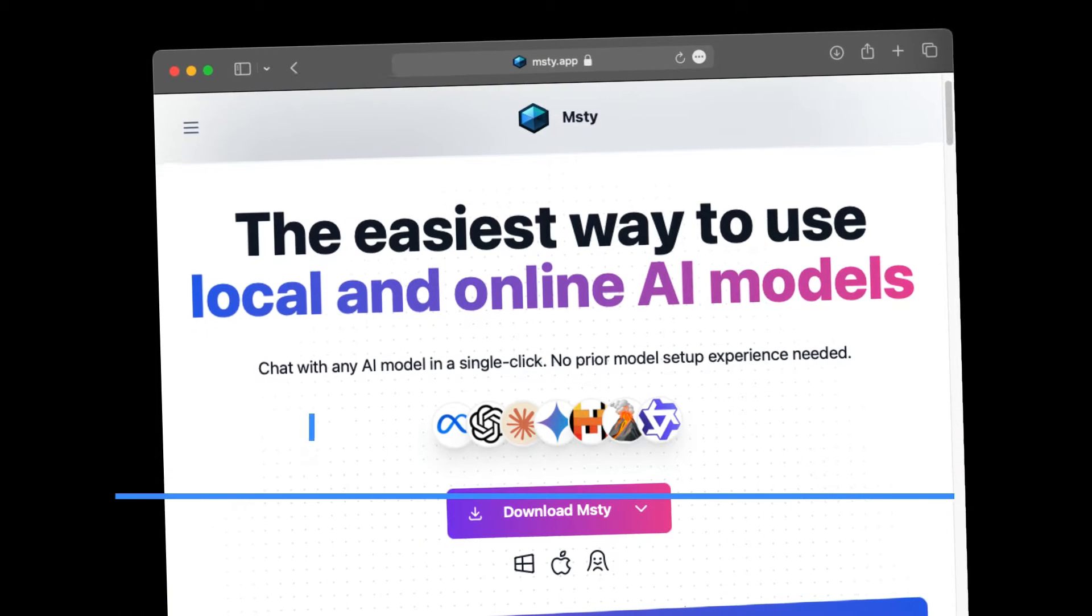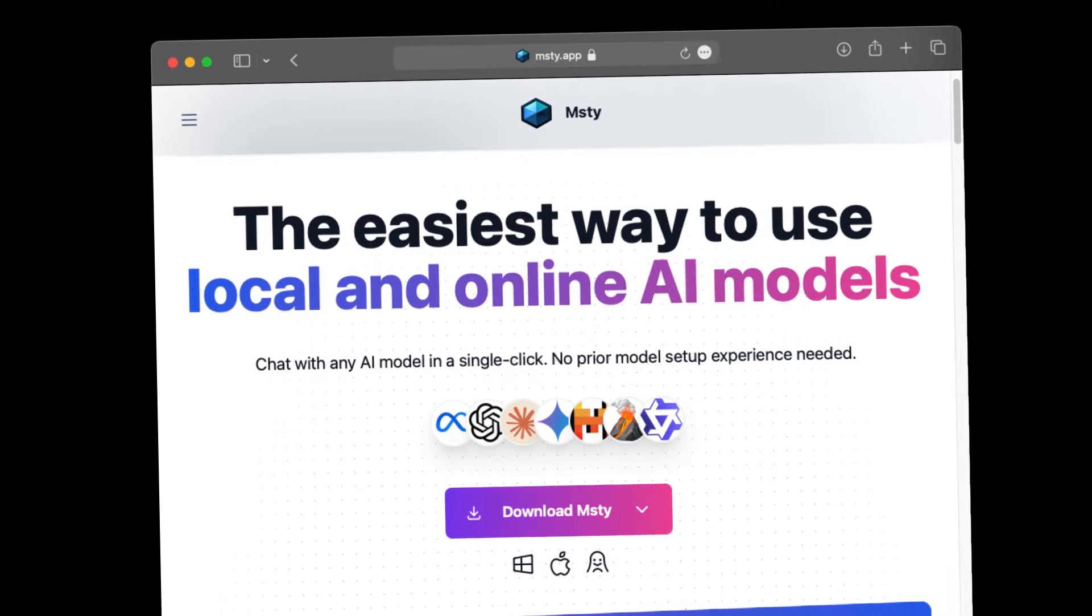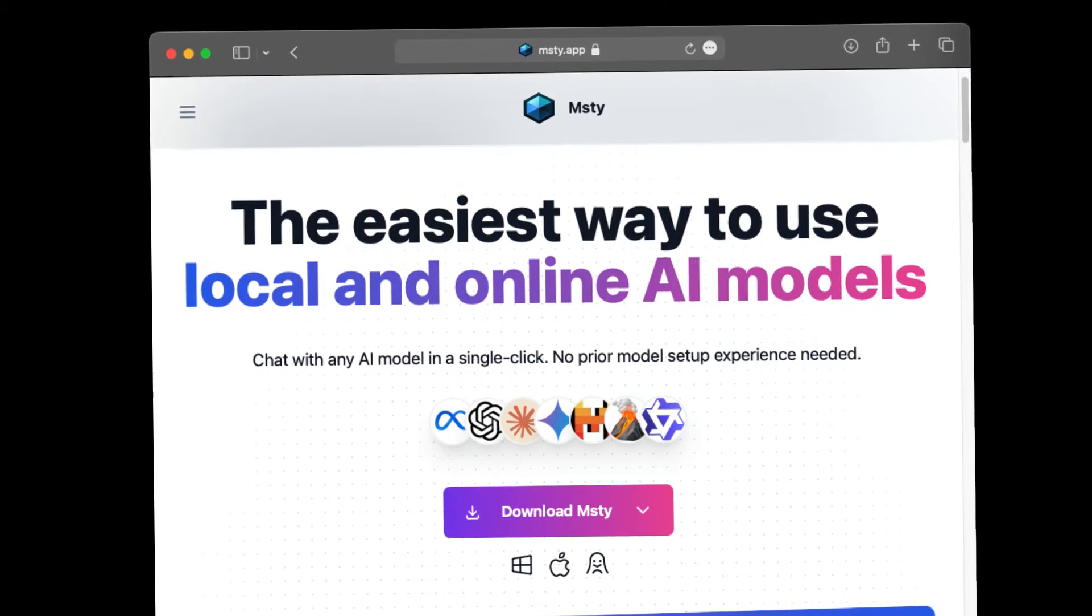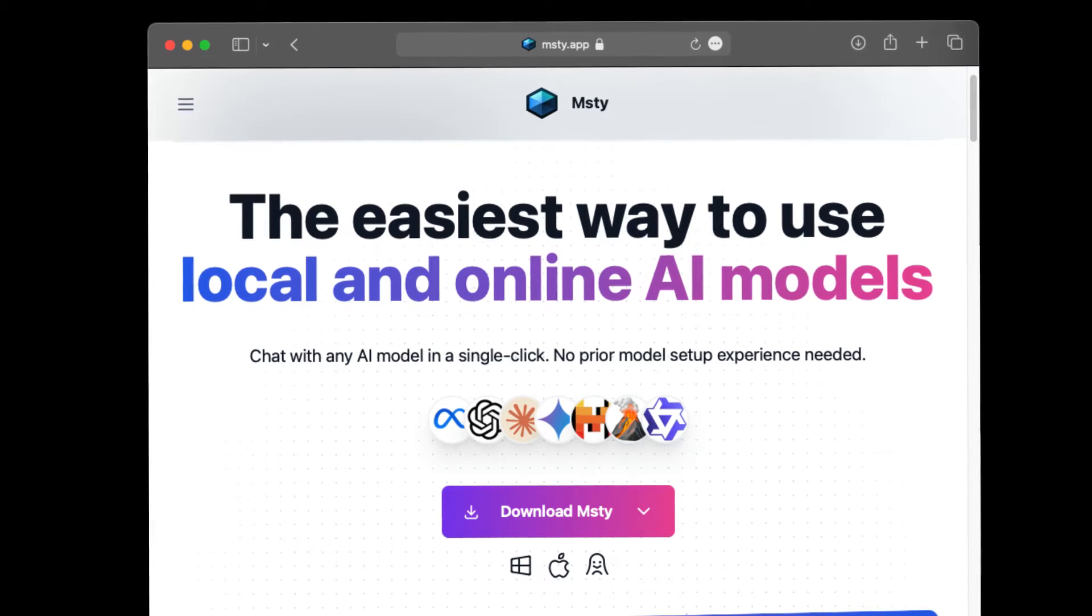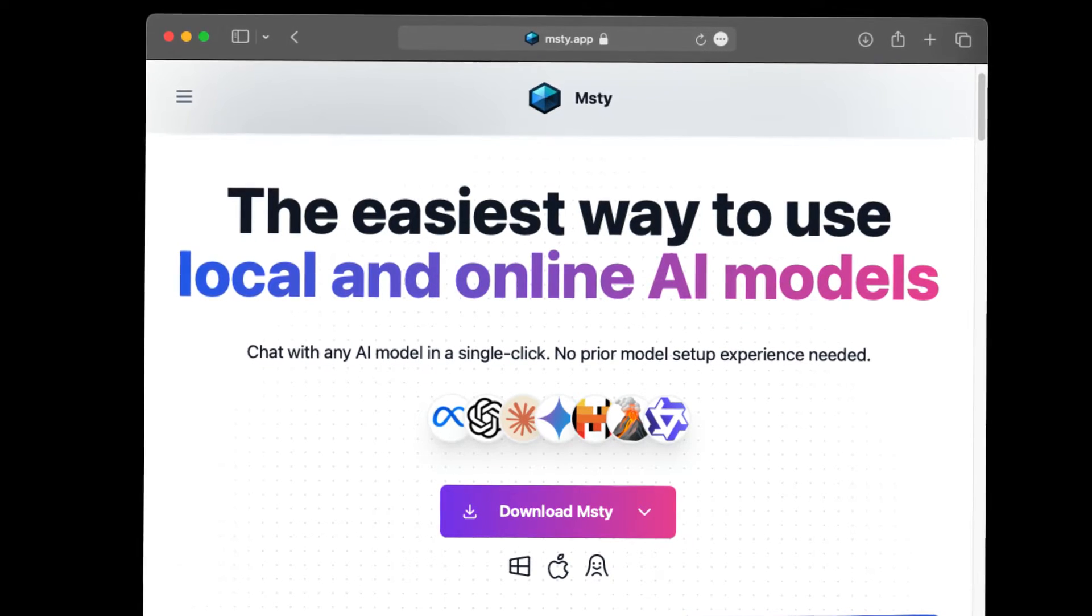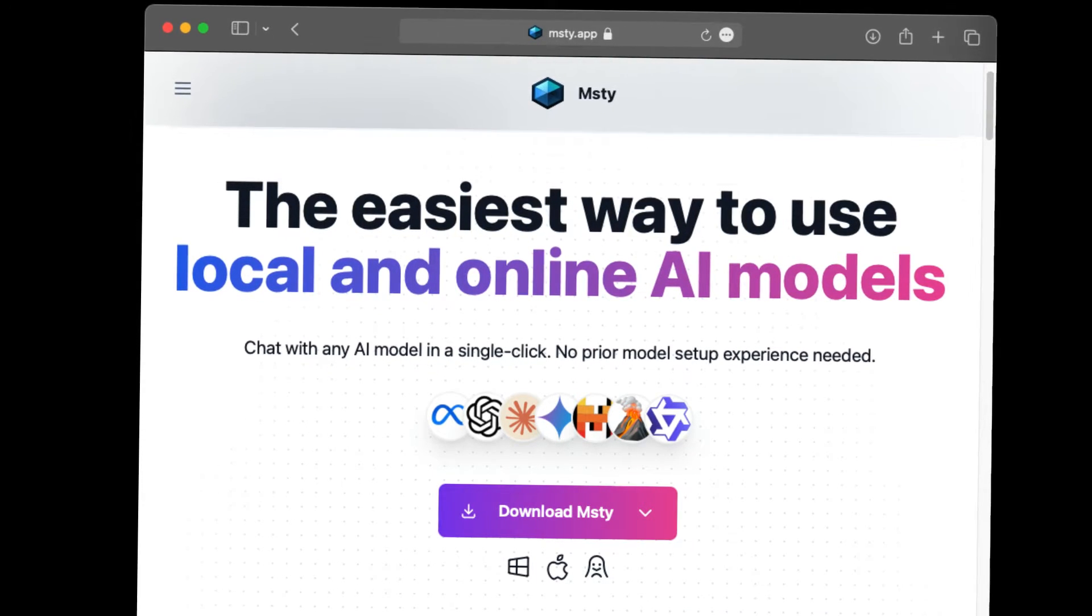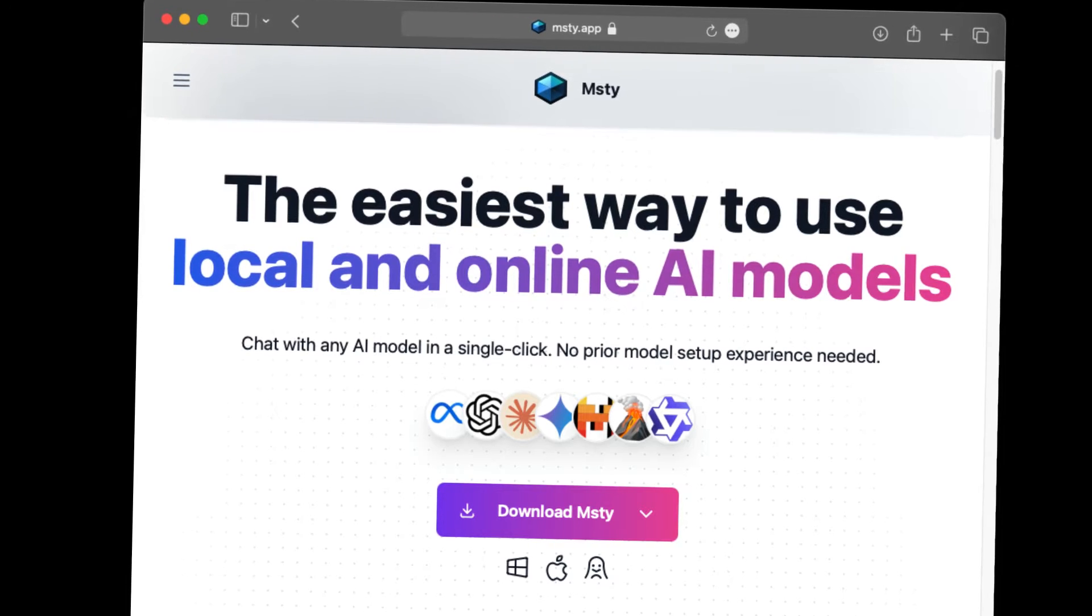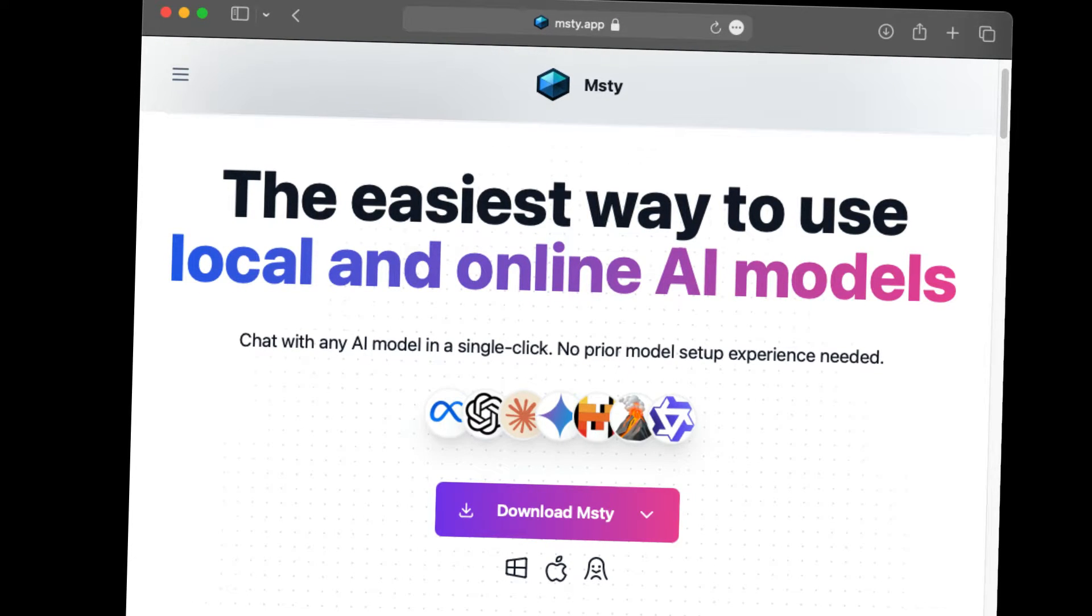I'm showing MISTI, a large language model client for Mac, Windows, and Linux. It's free—just download it from MISTI.app. MISTI is spelled M-S-T-Y, but pronounced 'Misty' by the developers.